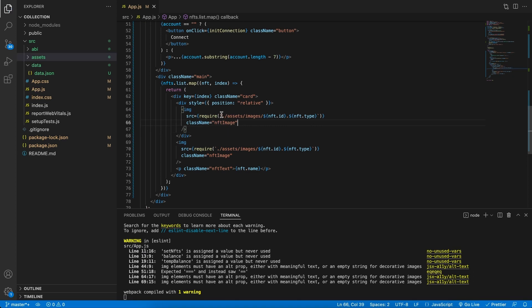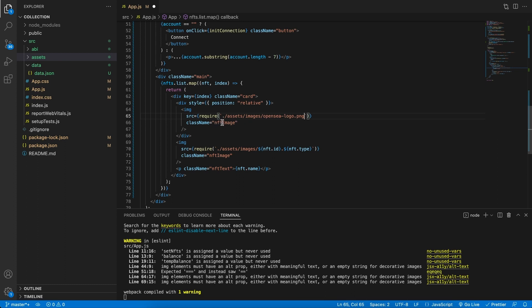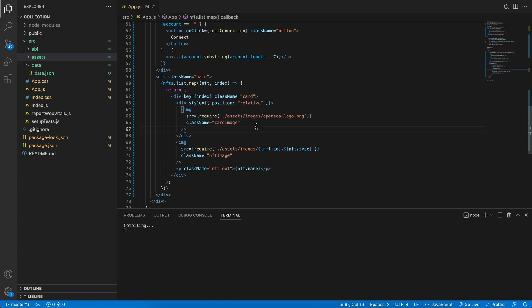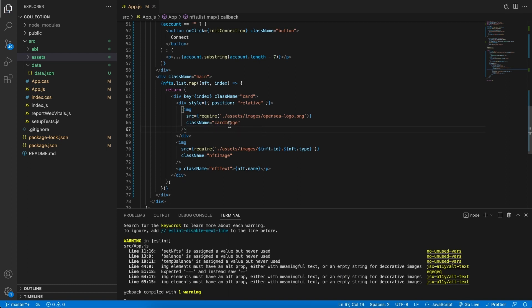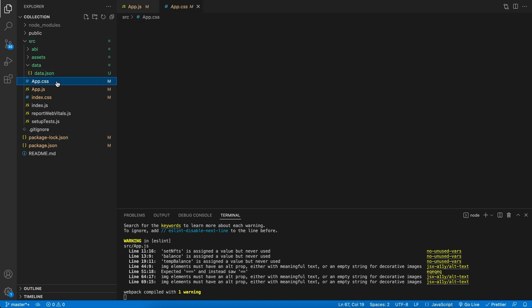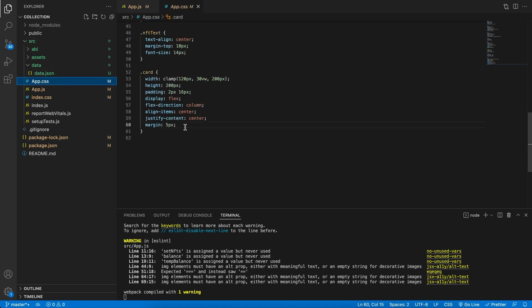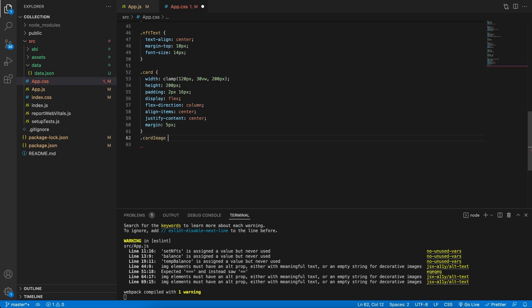For this image link, I'm going to replace it with the OpenSea logo. And instead of targeting the NFT image class for styling, I'm going to make this the card image style. Now that I have this, I'm actually going to go back to our styles and let's go and create this style.